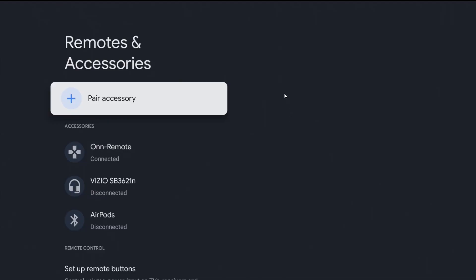And the video game controller is going to be pairing an accessory. So we're going to click okay on where it says pair accessory.